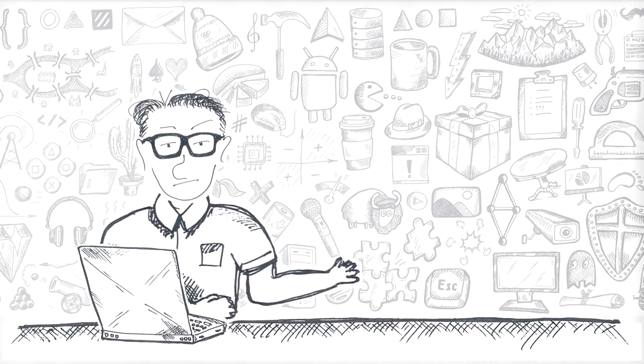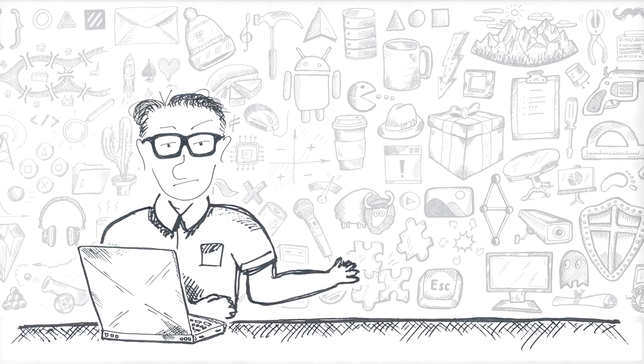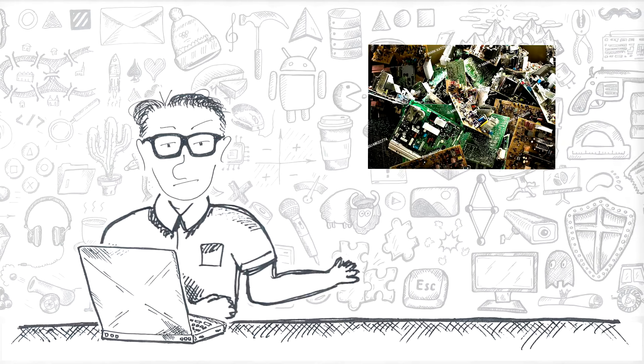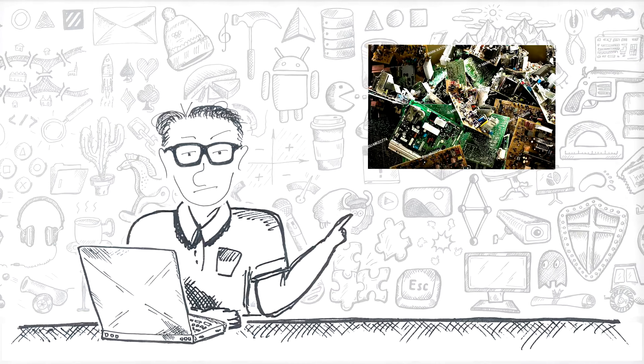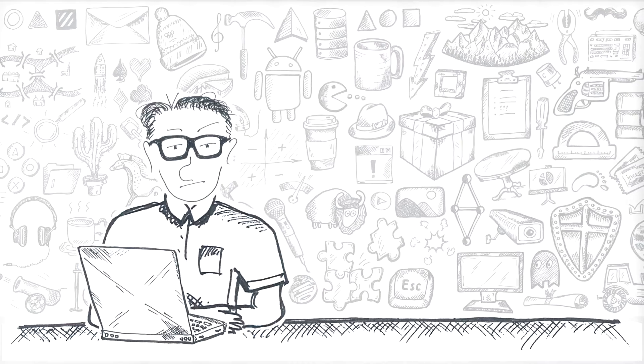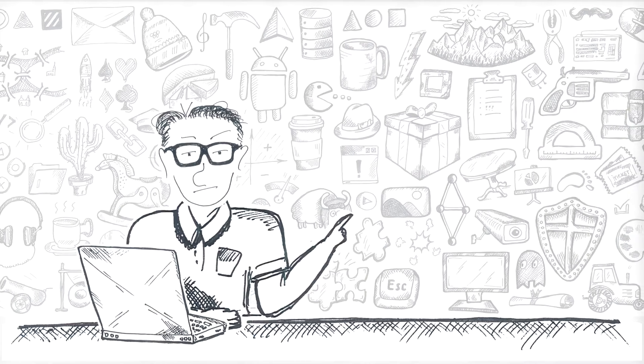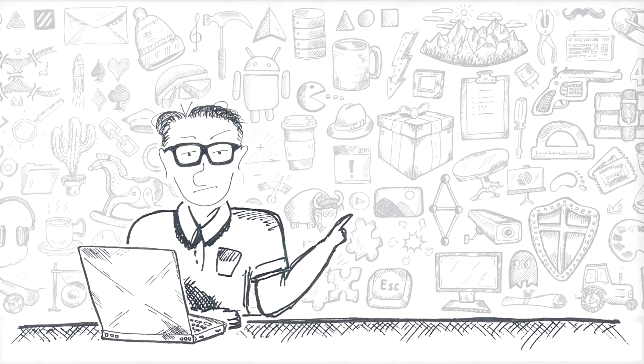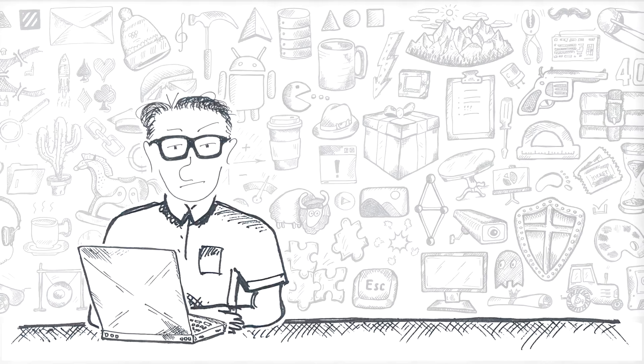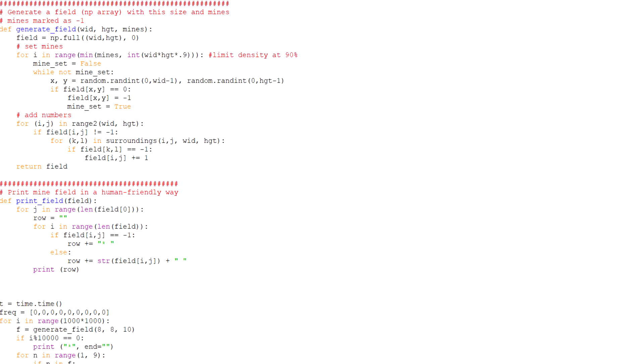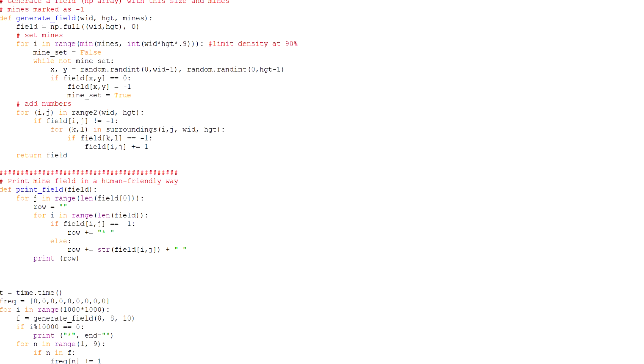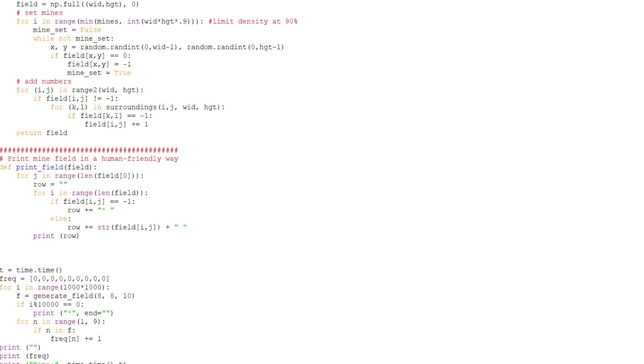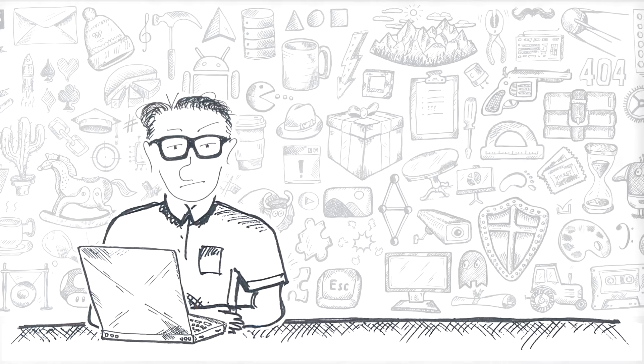What we can do is to use Python to generate some significant amount of boards, say a million, and see how often we'll have eight in those. And this is going to be the answer. The programming here is rather straightforward, yet the results are quite interesting.